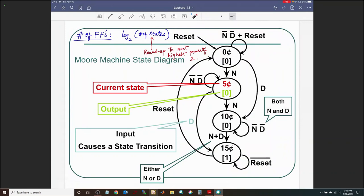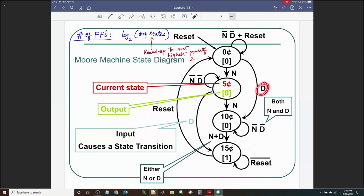The same state diagram is now neatly drawn. The $0.05 indicates the current state; the output — zero meaning don't vend, one meaning please vend — is part of the state itself. The input on each arrow, labeled N or D, causes the transition. For example, N or D will take the vending machine from the $0.10 state to the $0.15 state. That's where we left off.